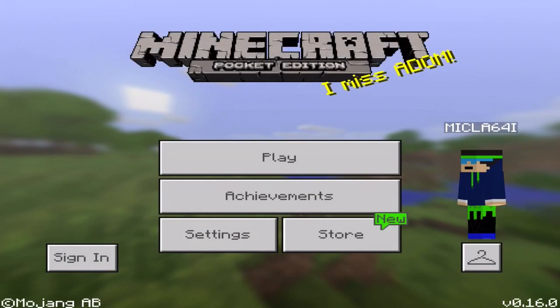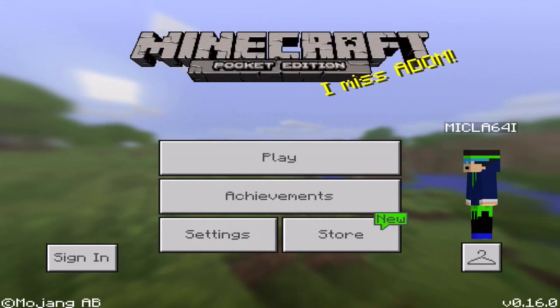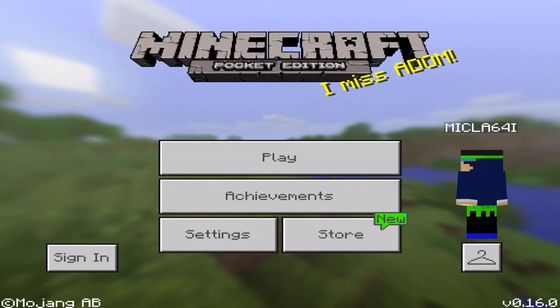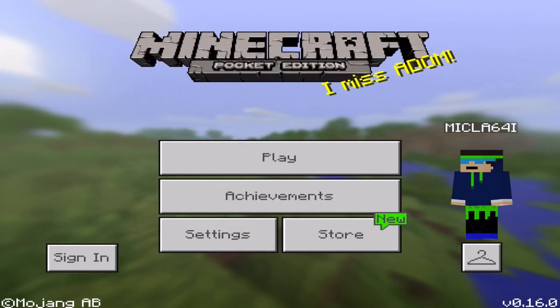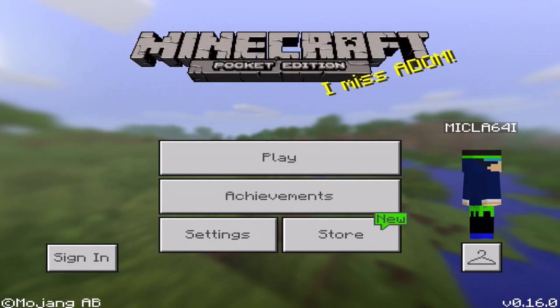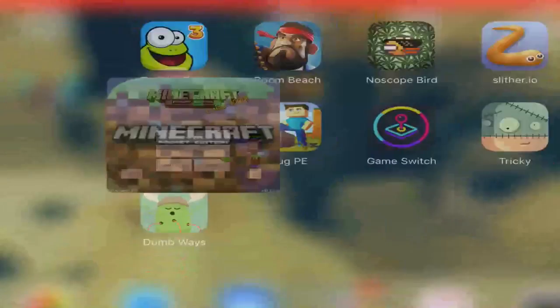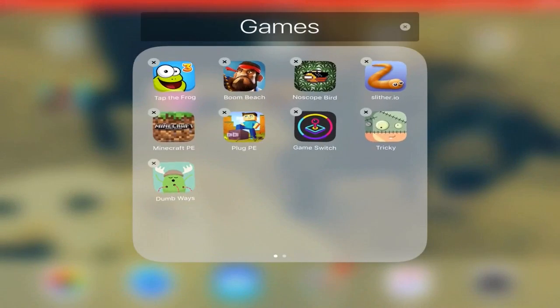To do this, it may be annoying, but you actually have to delete Minecraft Pocket Edition off your device. Once you've decided to delete it, just hold it down and go delete.